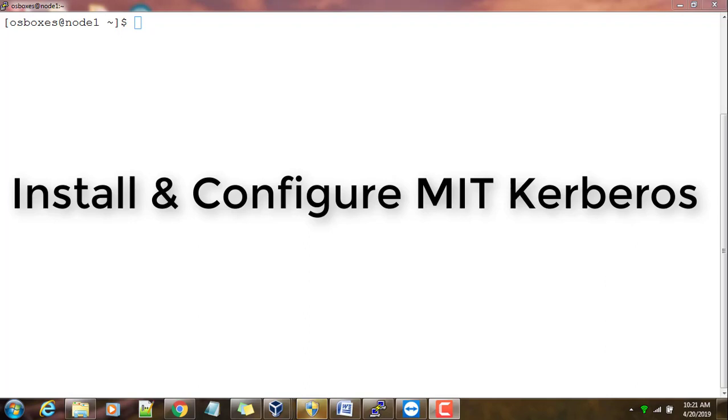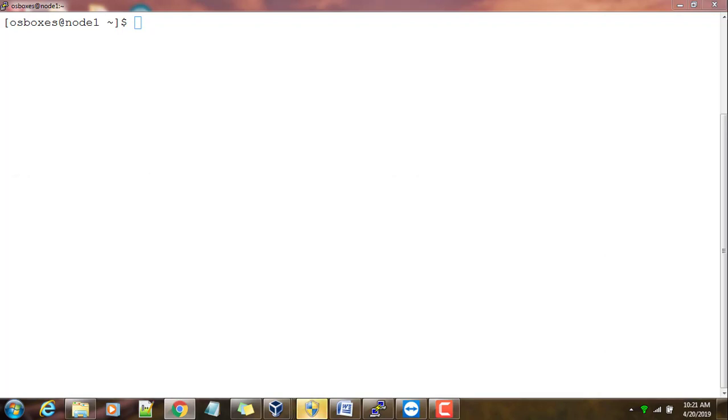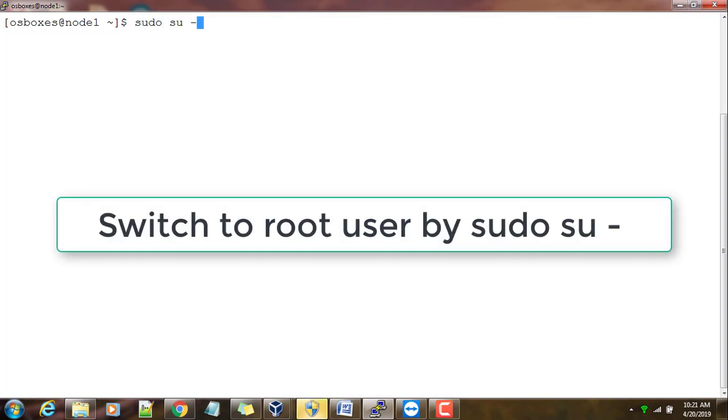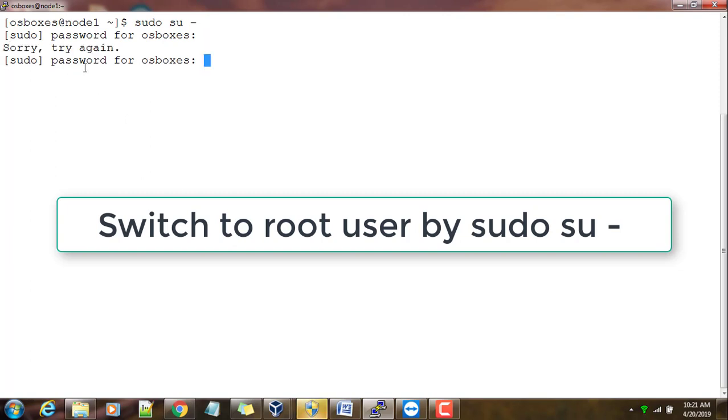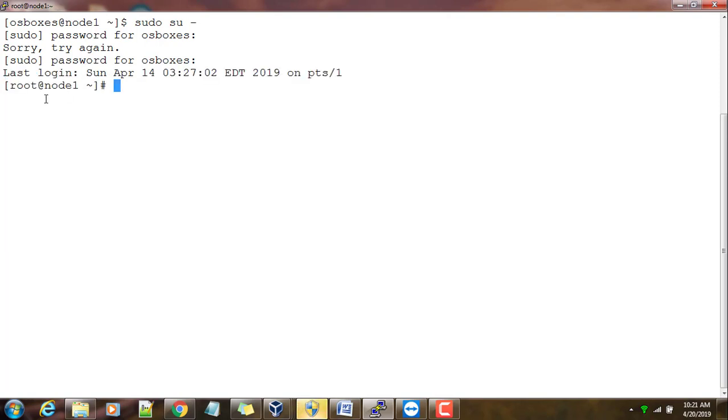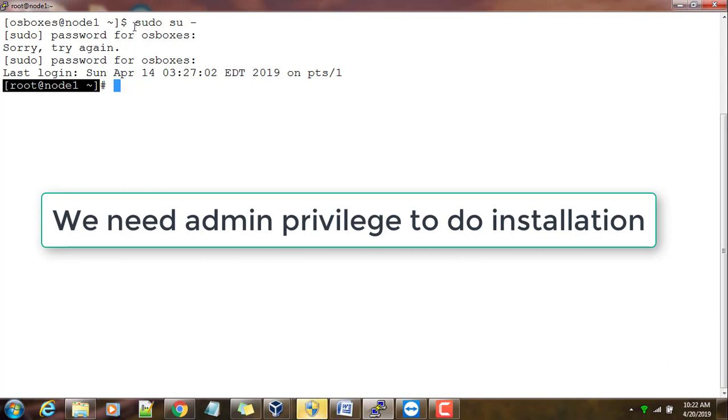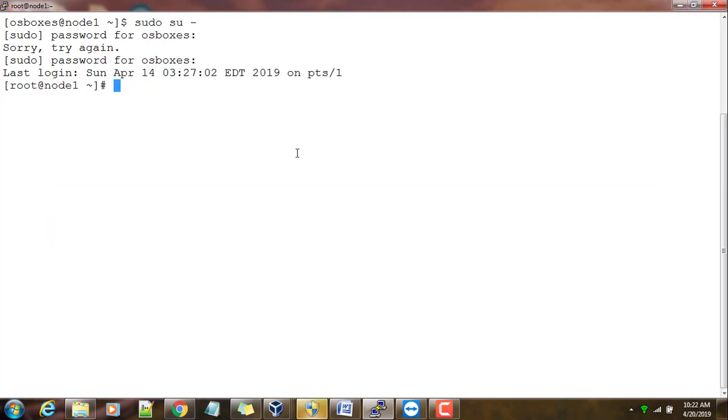Hello guys, in this video we will see how to install and configure MIT KDC server. First we need to switch to root user, so you can just use sudo su to switch to root user. Once prompted, type the password osboxes.org. Right now I have logged in to root user.